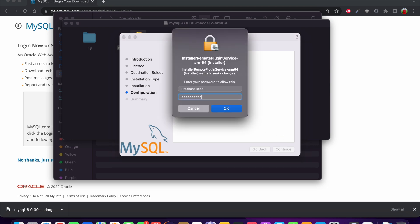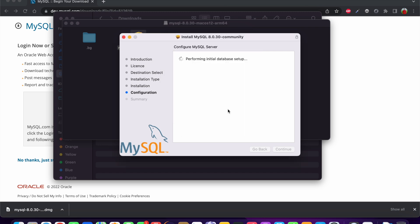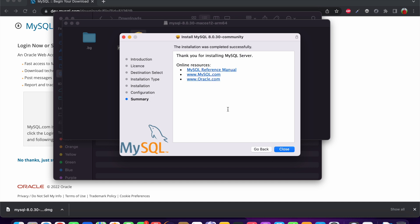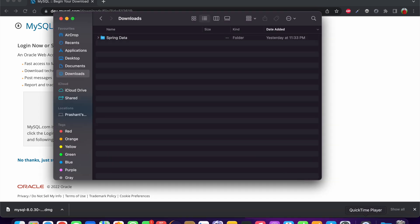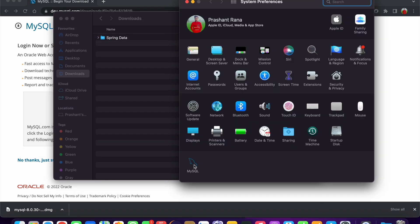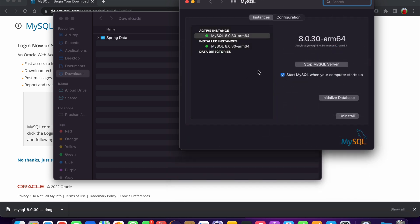I need to enter my macOS password again and press OK. MySQL has now been installed on my macOS. Close the window and you can move or delete the DMG file you downloaded. Click on System Preferences and we can see a MySQL icon has been created. Double-click it and you can see MySQL has already been started.